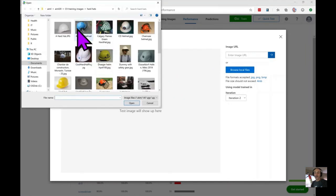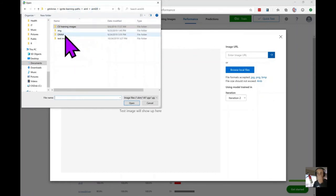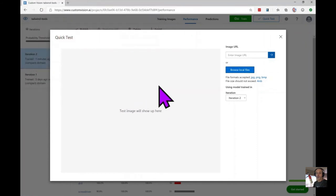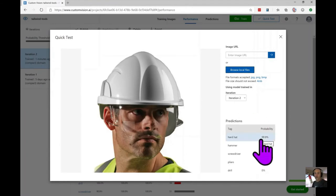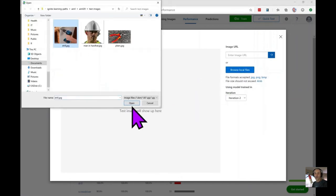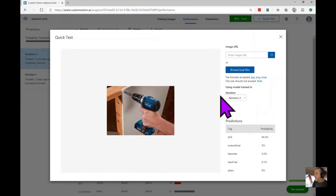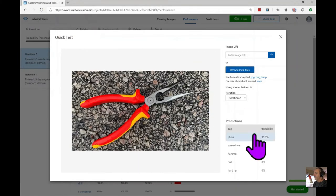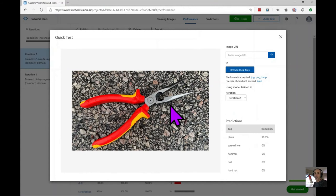Let's try our model on some new images it hasn't seen before. We upload a hard hat image and it shows a probability of 99% — pretty good. Let's try a drill: the model identifies it at 94.5%, also pretty good. If we check pliers we get 99.9% — even better. Our model works well even though it's been trained on fewer than 200 images, because we've constrained the potential labels to only those five products that Tailwind Traders sells.